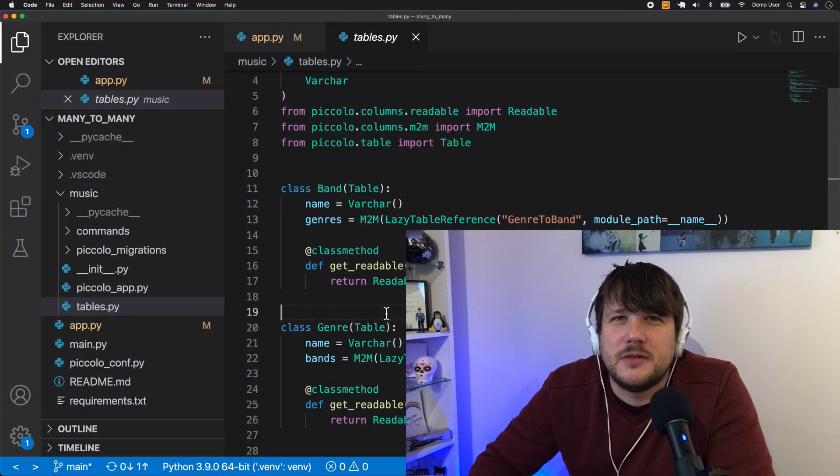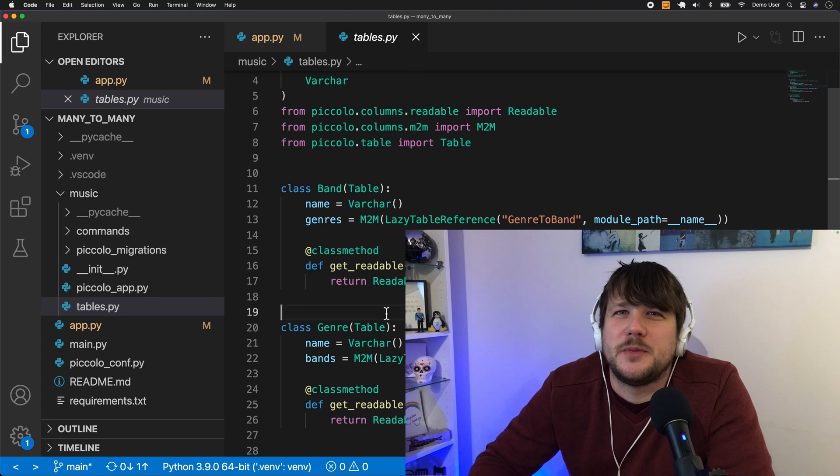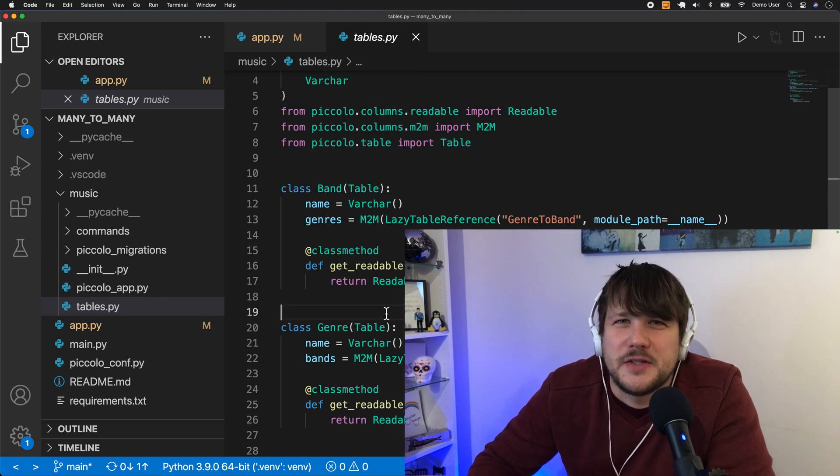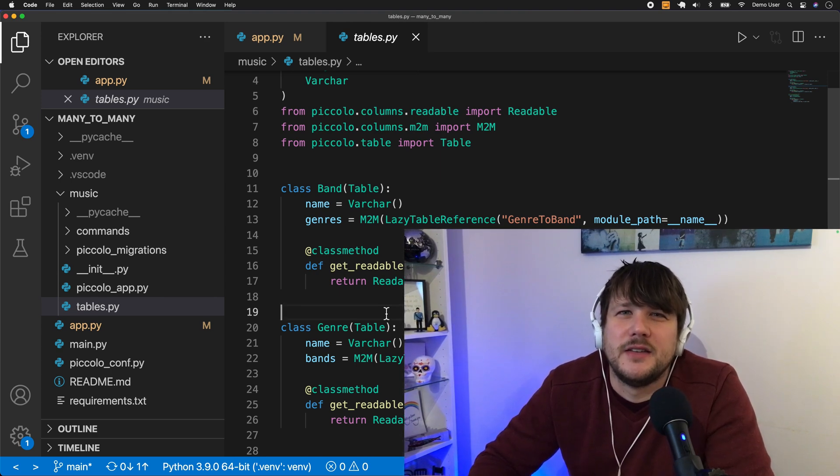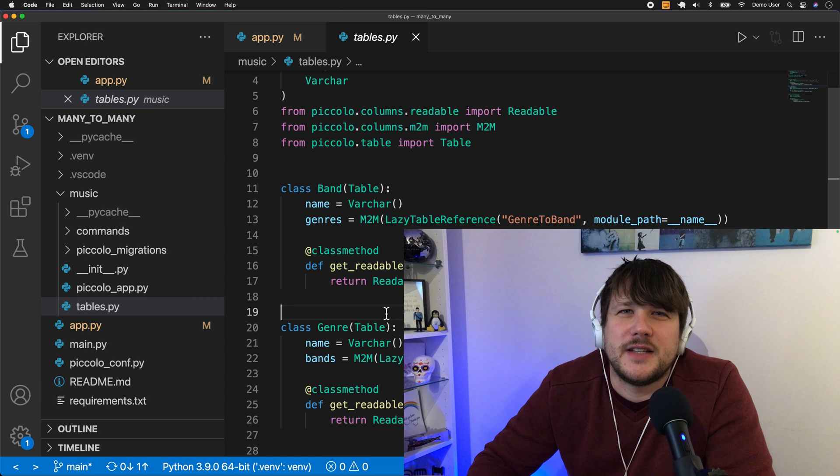Hi, welcome to this video. We just added many-to-many relationships to Piccolo, and it was a highly requested feature, so we're really excited to get it out there. So let's take a look.